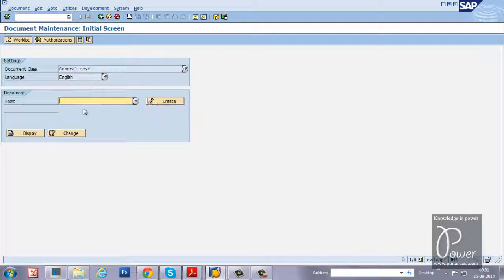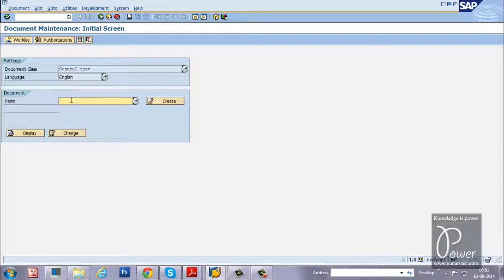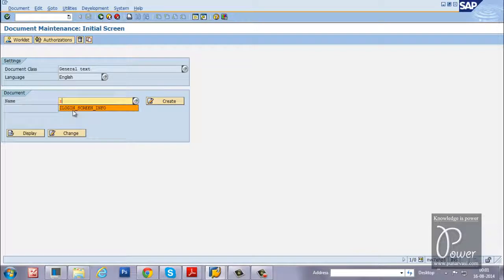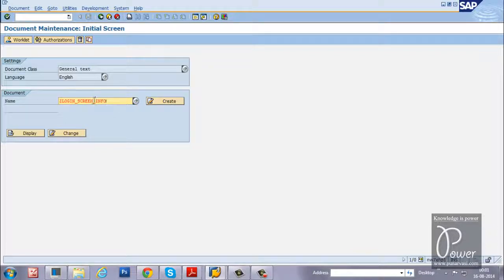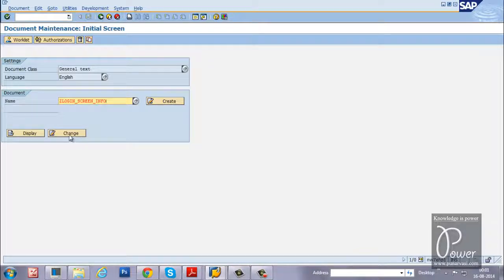So when you get this screen, just enter ZLOGIN_SCREEN_INFO document name. And click on the change button.